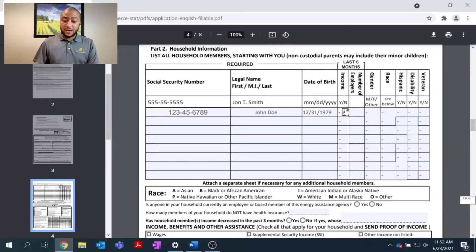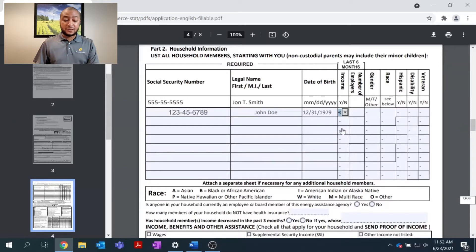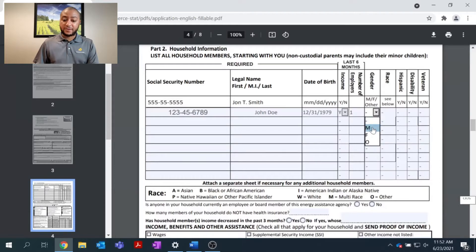So, income. This section must be filled out. Do I have a job? Am I receiving Social Security? Am I receiving help from the county? I am working, so I'll enter yes. Number of employers — right now I only have one employer. I'll go ahead and enter my gender.